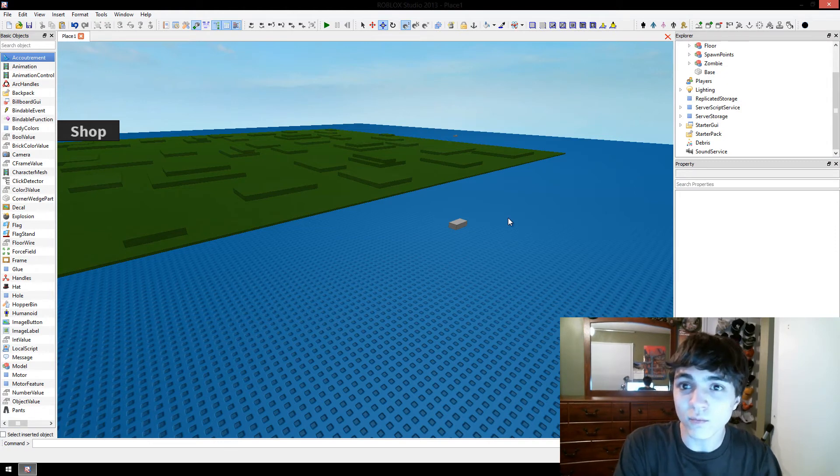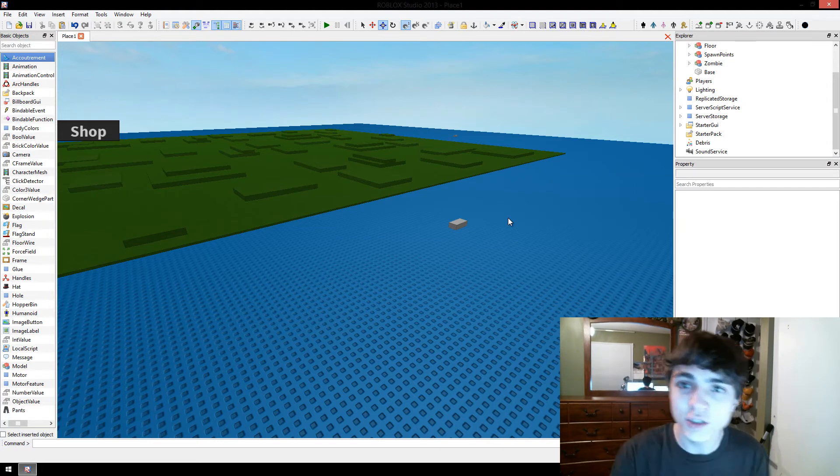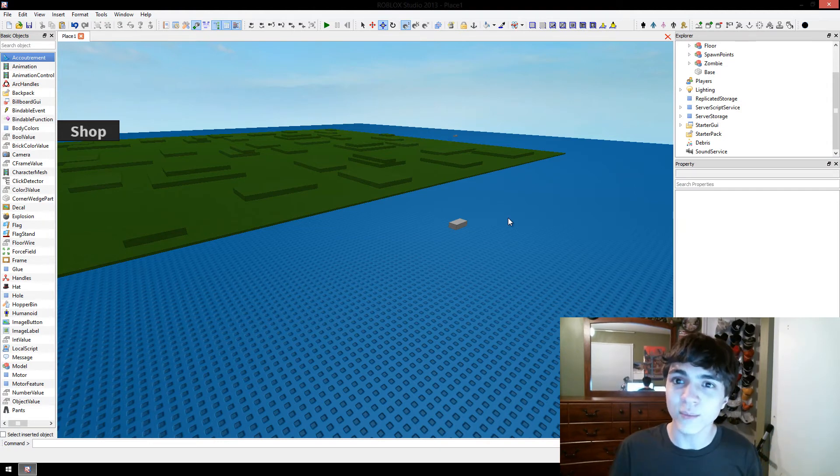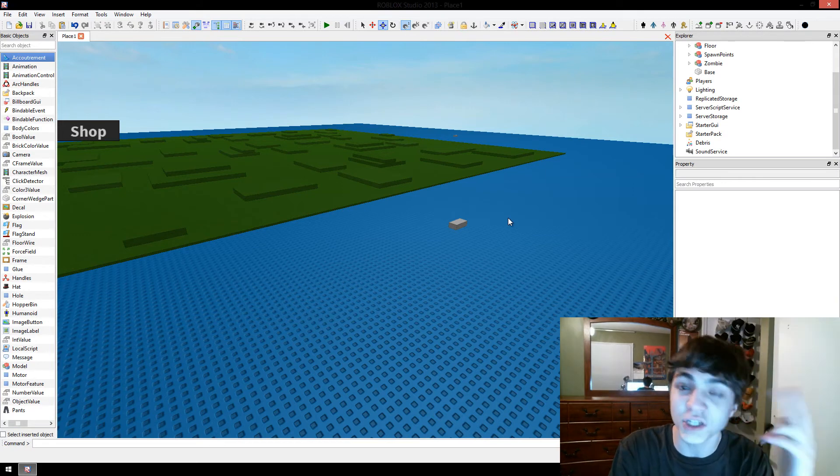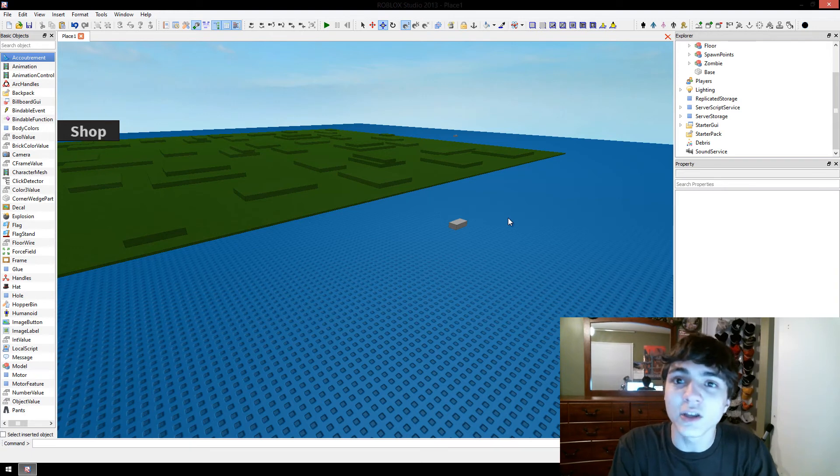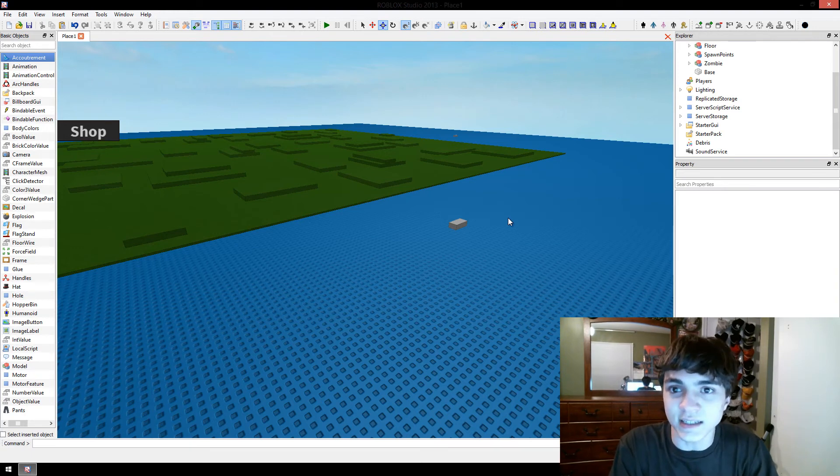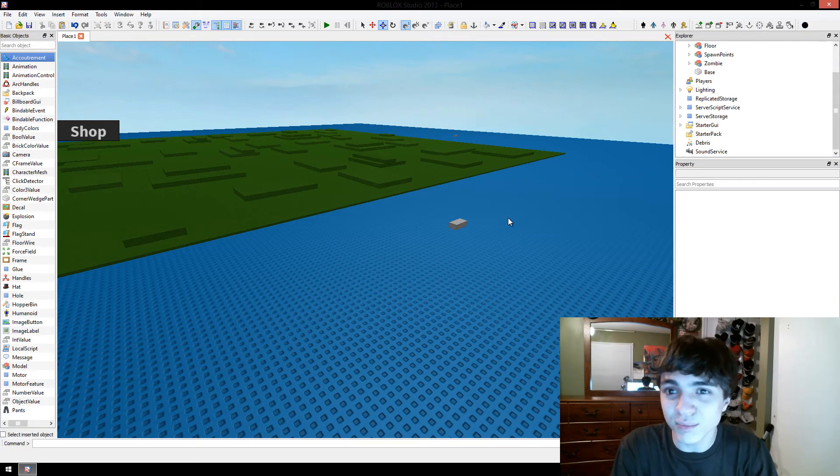So you go in and you're looking through and you're like, wait, how do I change this? What do I do? Where did I put this script? Where did I put this model? And you're looking and you're like, none of this makes sense.